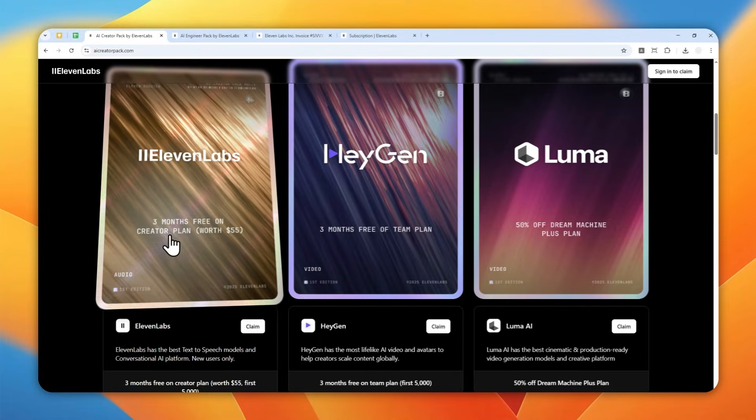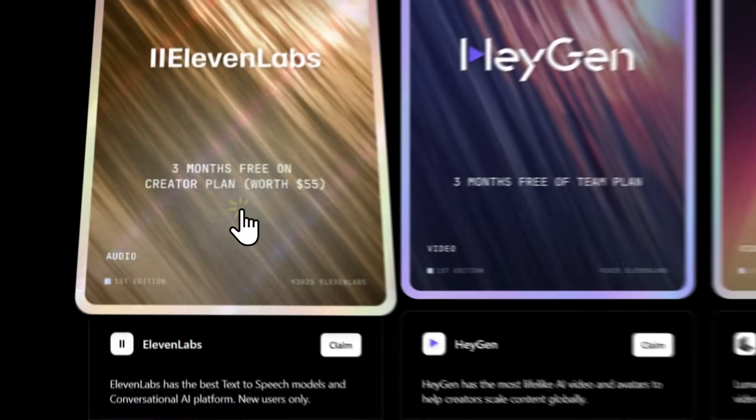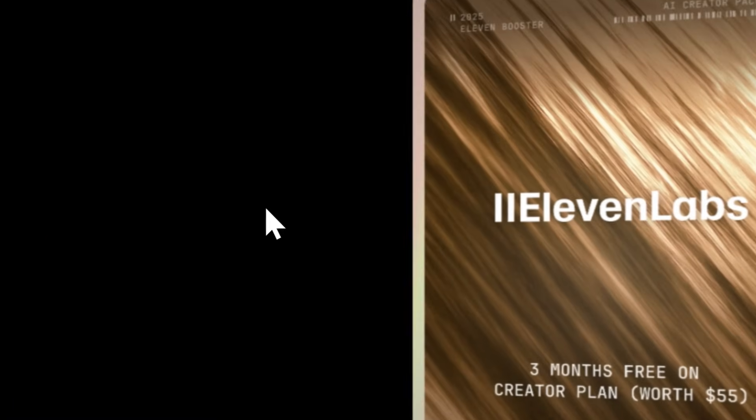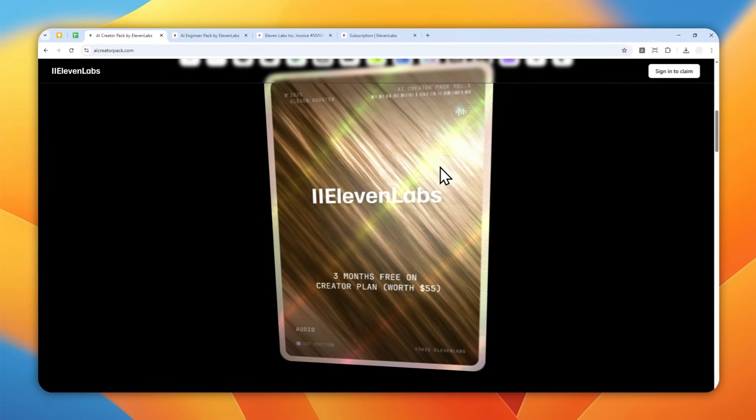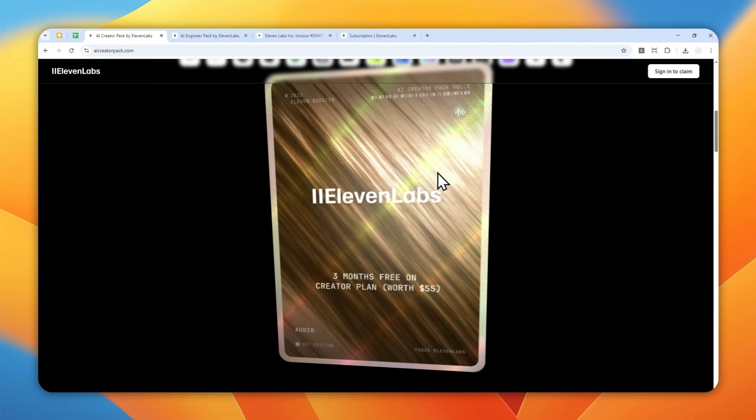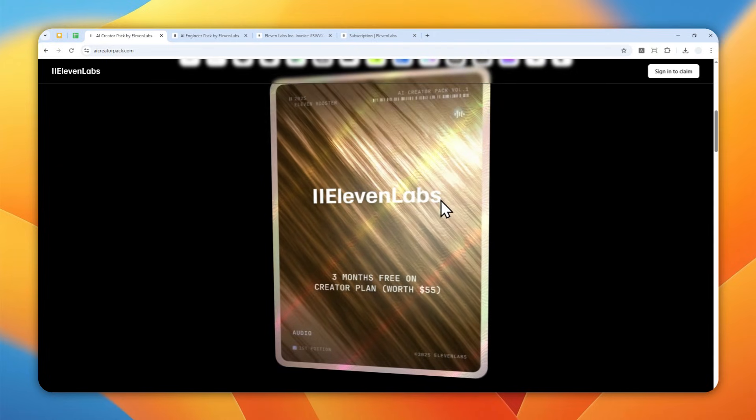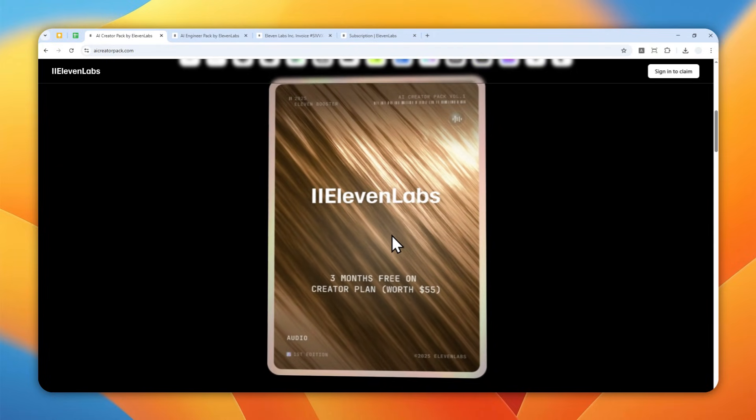You'll get three months free of the Creator plan. Basically, they're going to ask you to enter your debit or credit card information, but of course they're not going to charge you anything unless you keep continuing for the next cycle of subscription. So you can cancel the subscription just before it's about to renew and you don't have to pay for anything for at least three months in Eleven Labs.